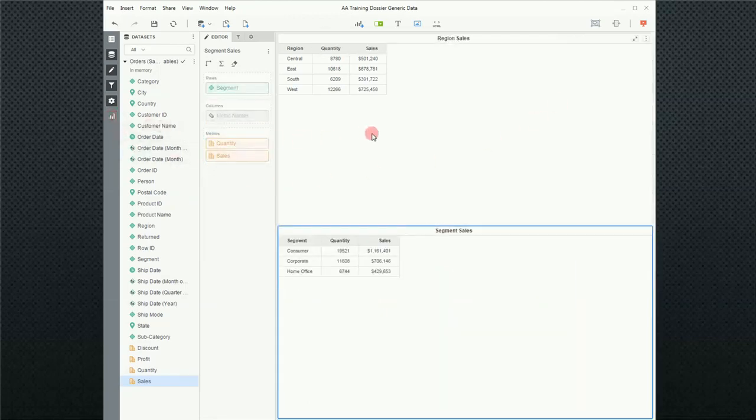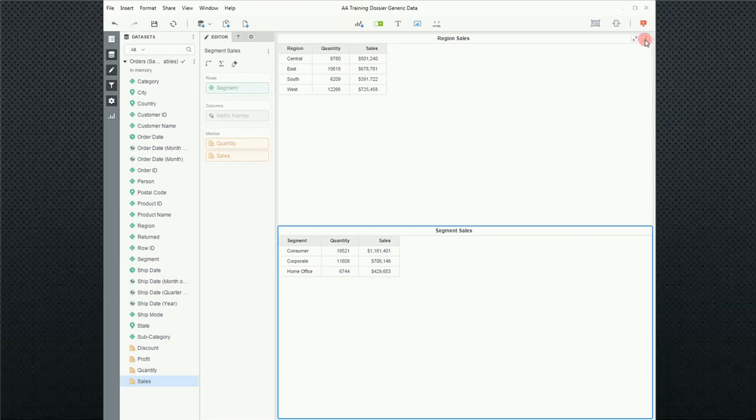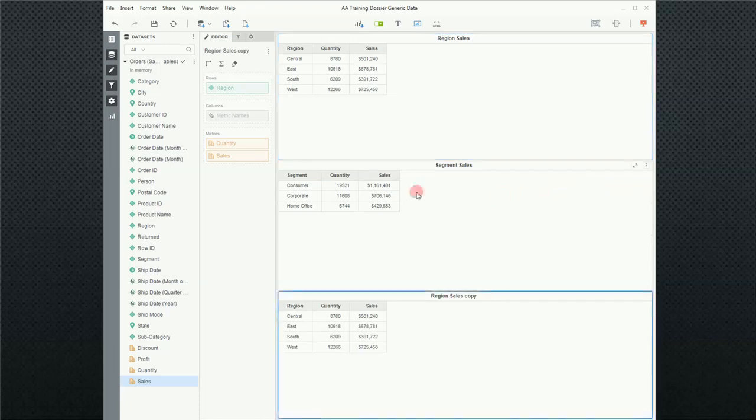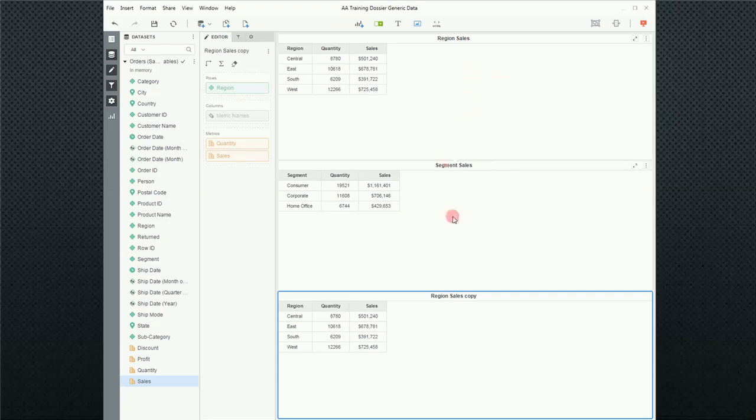So now I have two visualizations and I want to add a third. To do that, I'm going to do it a little differently than I did previously. I'm going to come up here to the ellipsis and click on that, and go down and click on duplicate. Notice that now I duplicated regional sales. That new report or visualization was placed at the bottom, and it's called region sales copy.